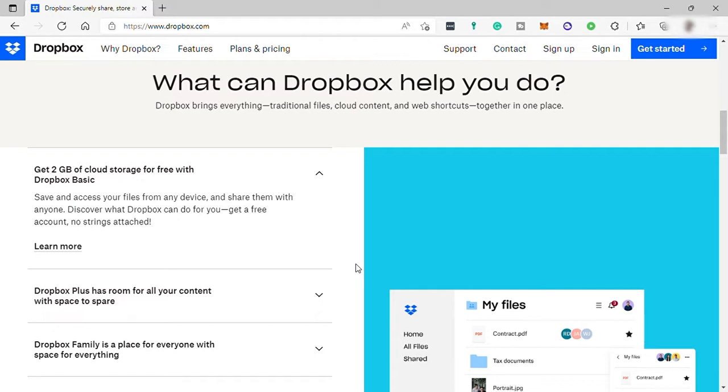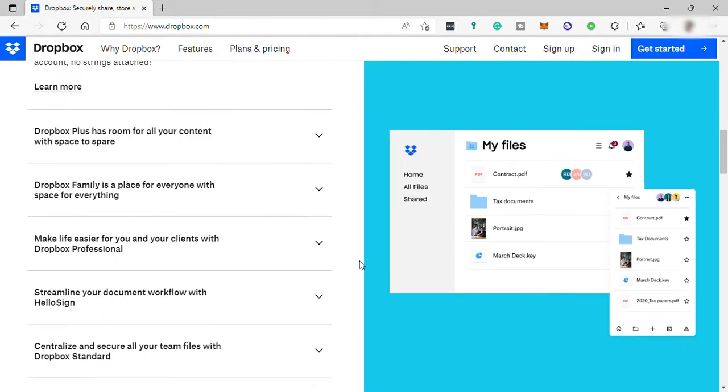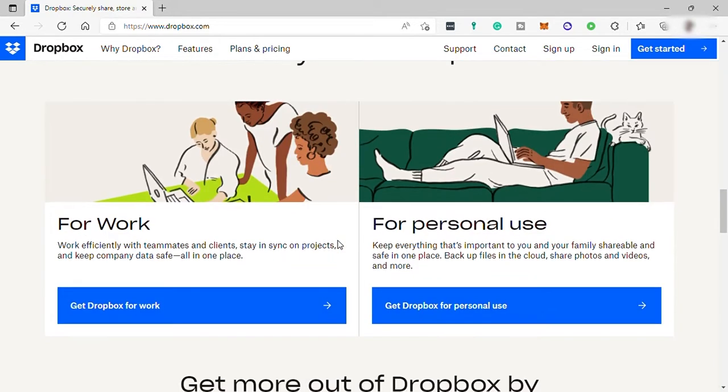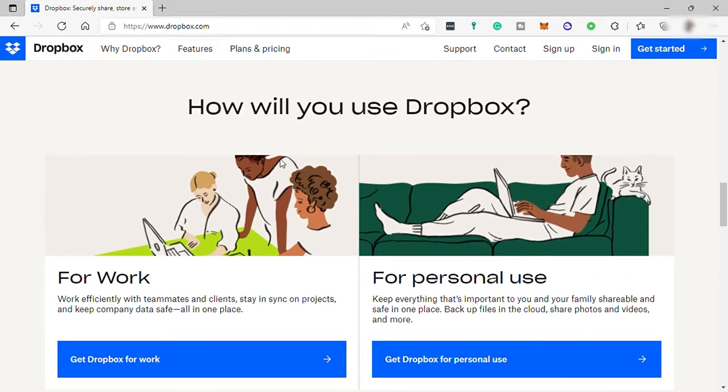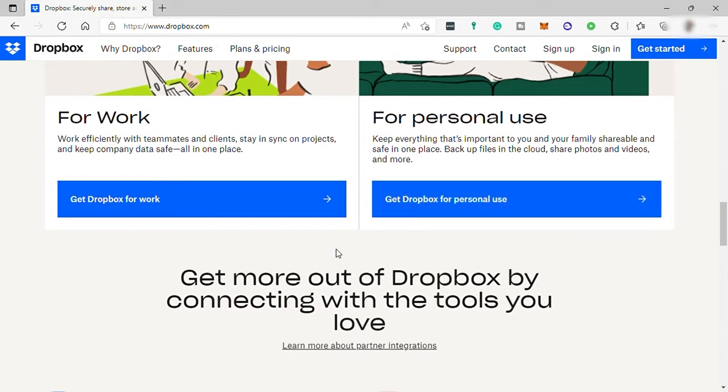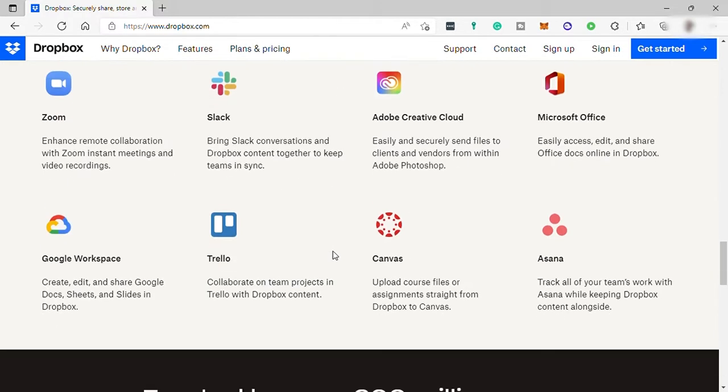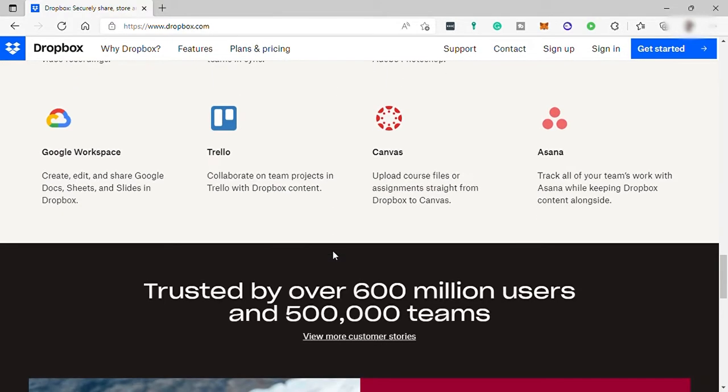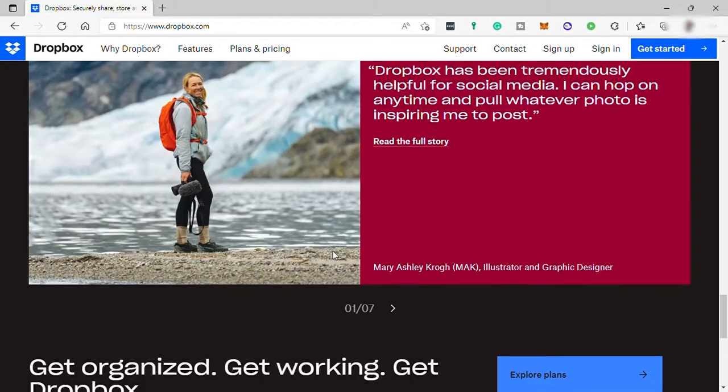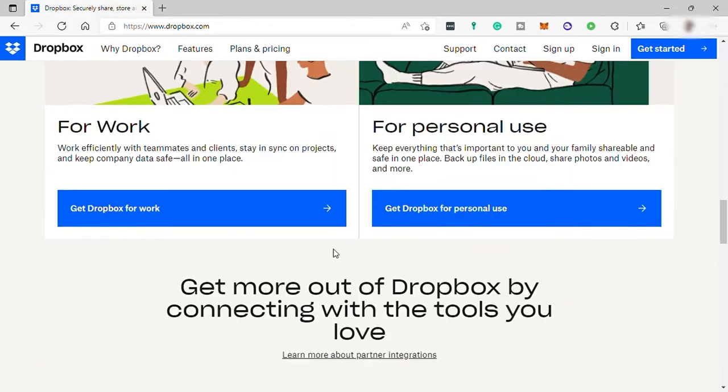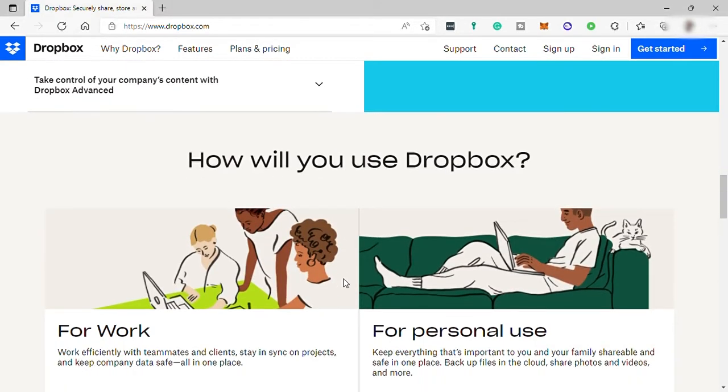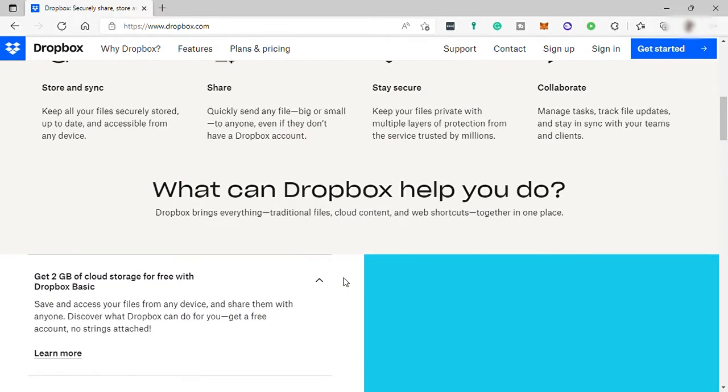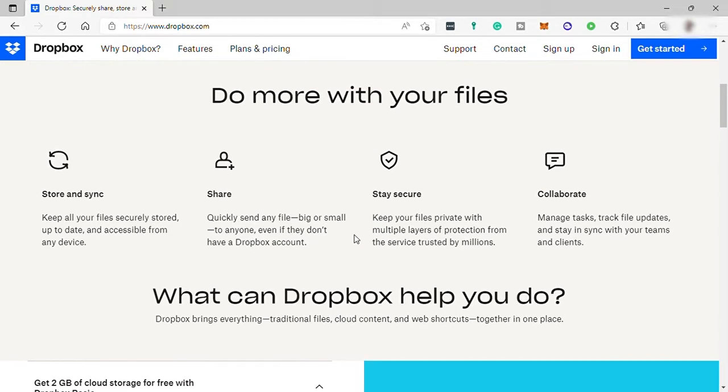Dropbox securely stores your work online in the cloud. You can save, access, and share your important content from anywhere at any time across any device. When a file is stored in the cloud, you're no longer limited to your hard drive or a single device to access your file. Everything you add to your Dropbox account is updated on dropbox.com online and on any computer, phone, or tablet you have signed into.